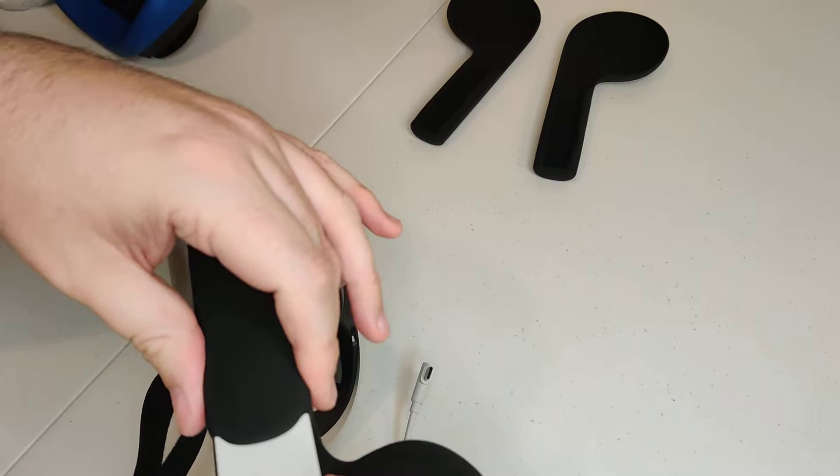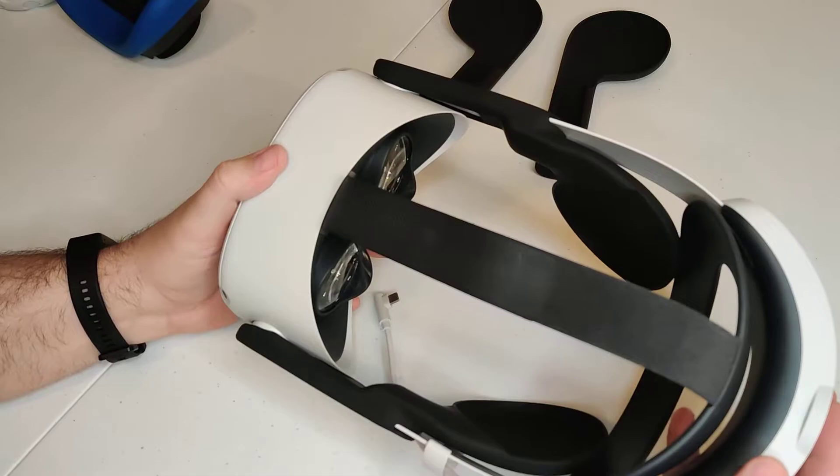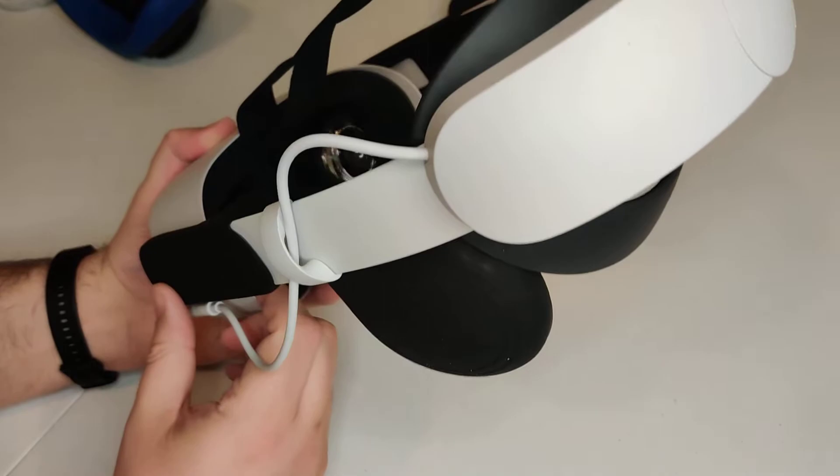There it goes, nice and snug now. There we go. So now we've got it on. I'm going to reattach the extended battery for this. Pull it up like that, and that's it.